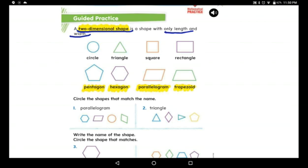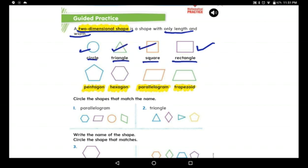Let us study some two-dimensional shapes. This is a circle, this is a triangle, a square, and rectangles. These four shapes are easy for you and you learned them before. Now let's go to the fifth shape.